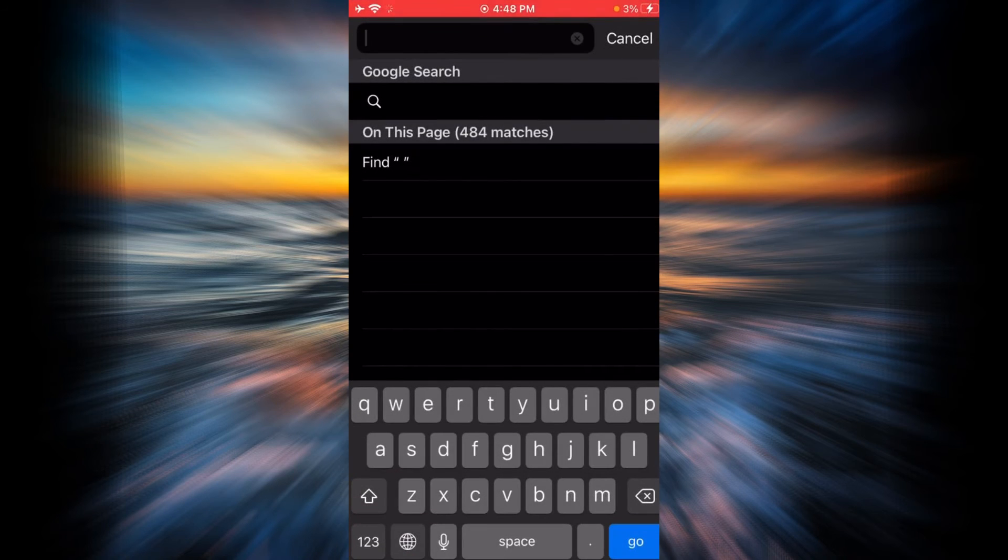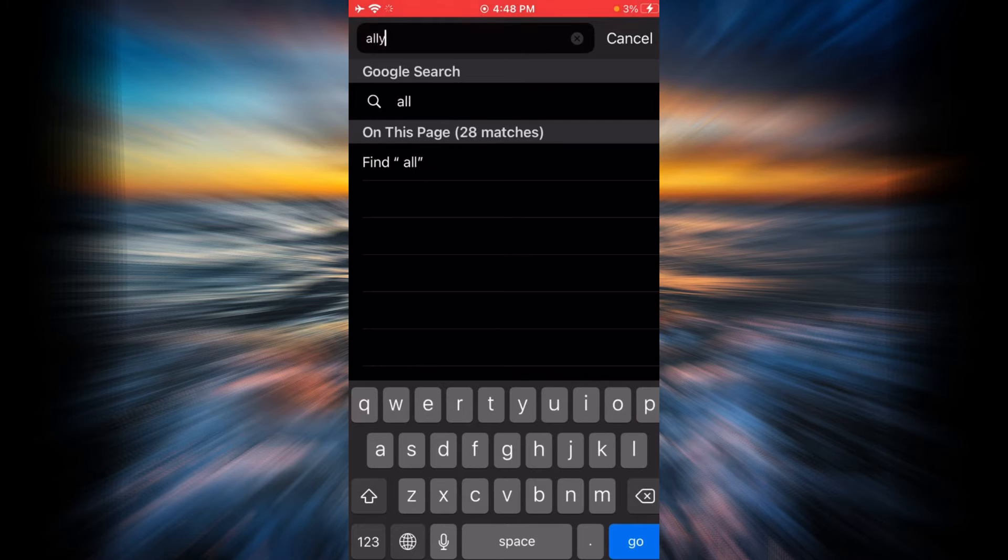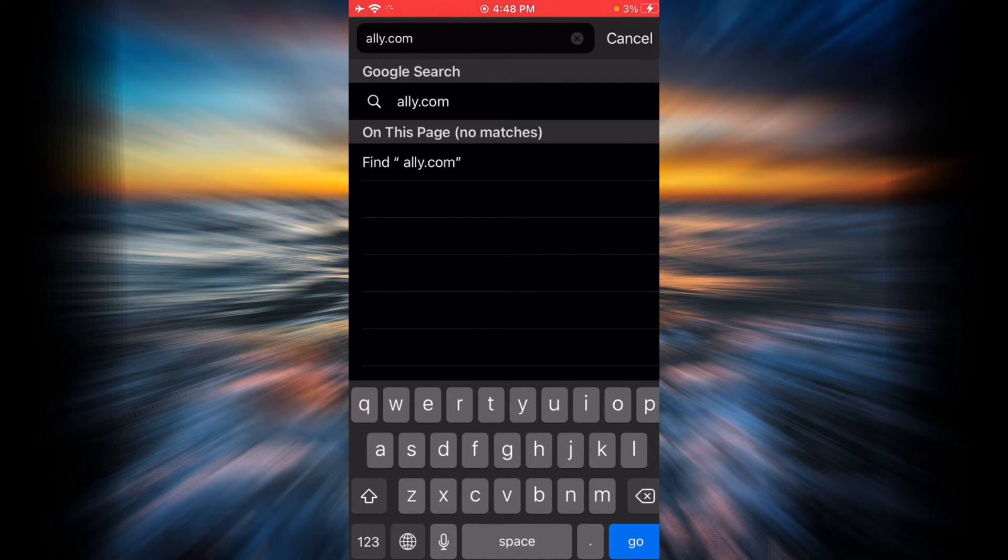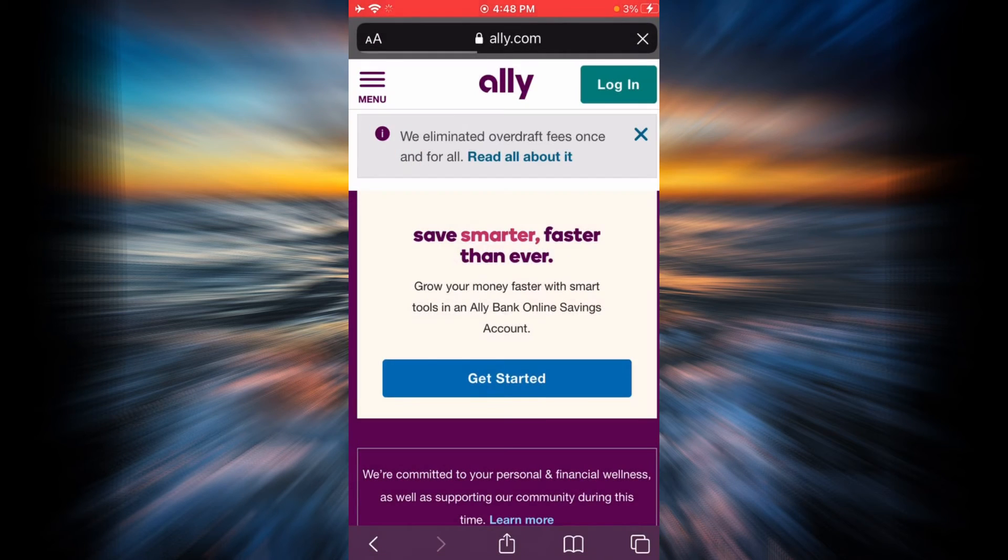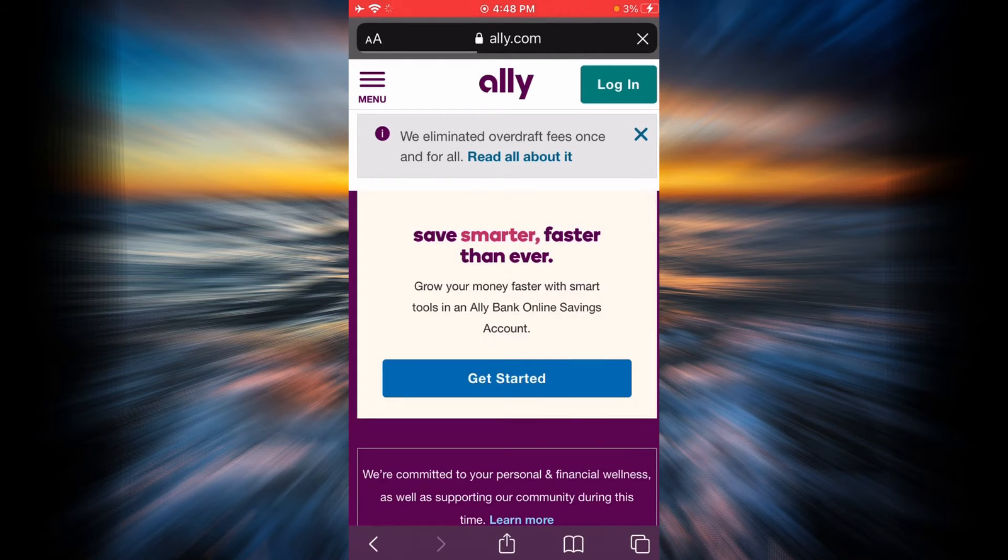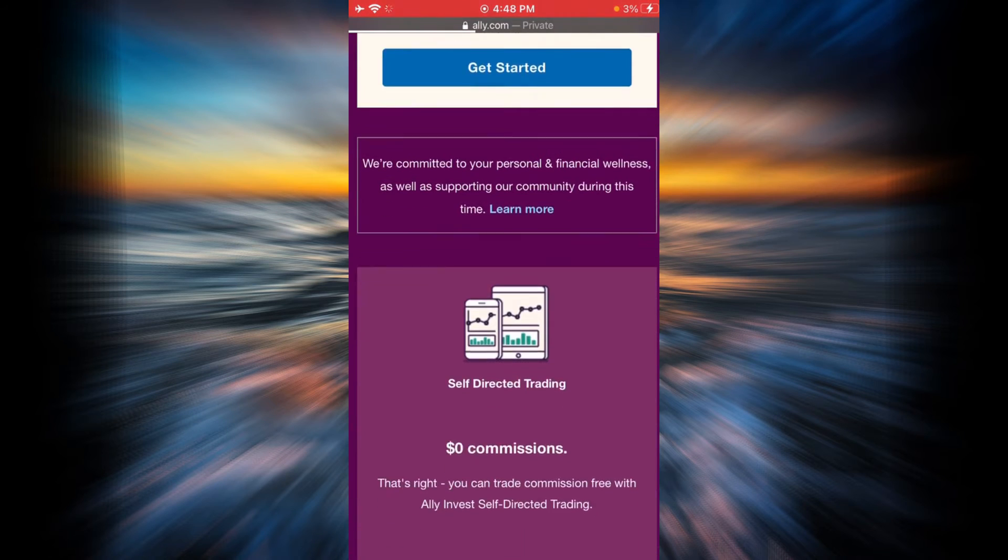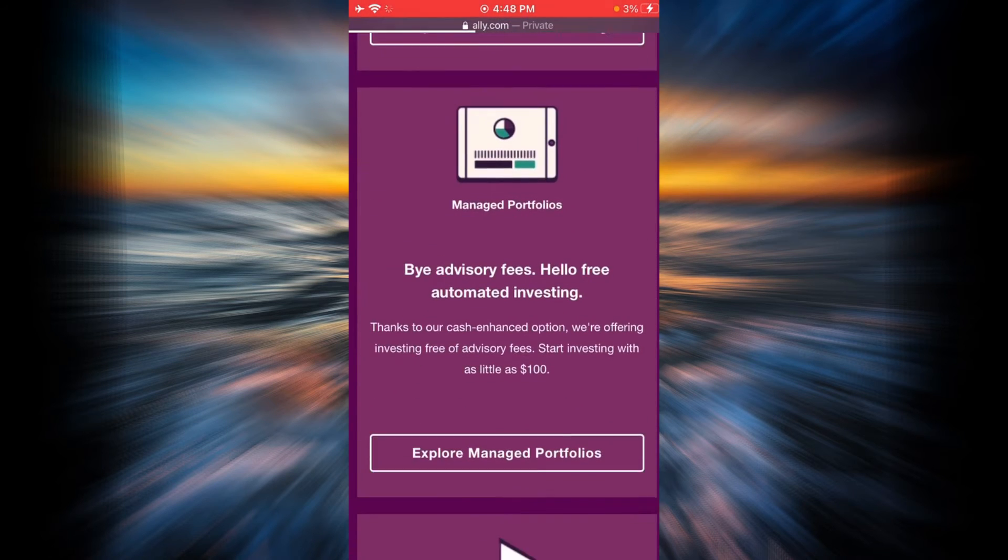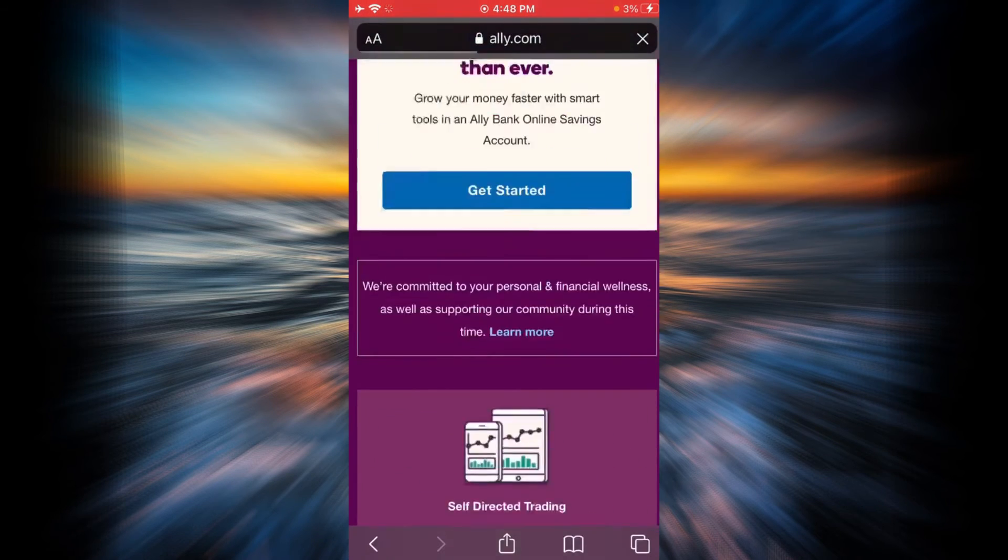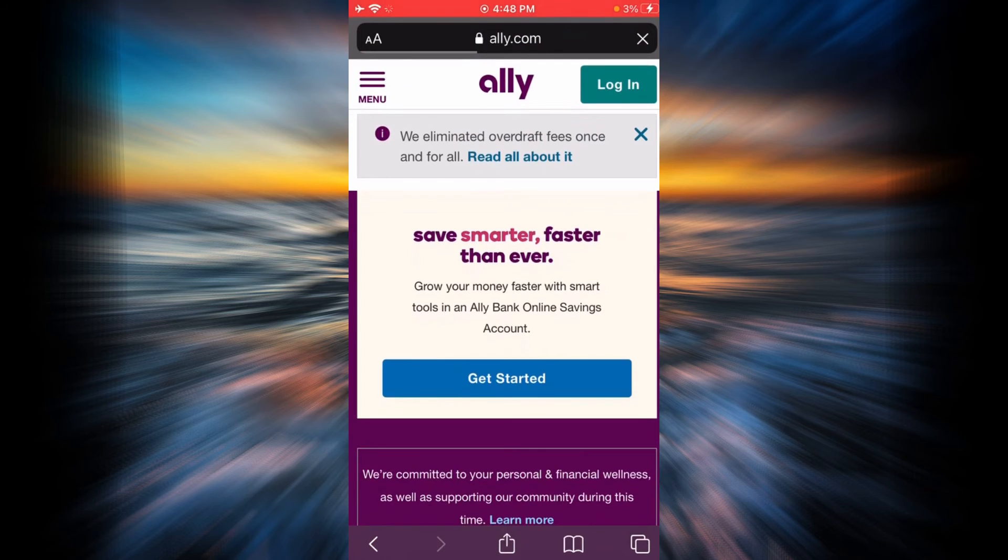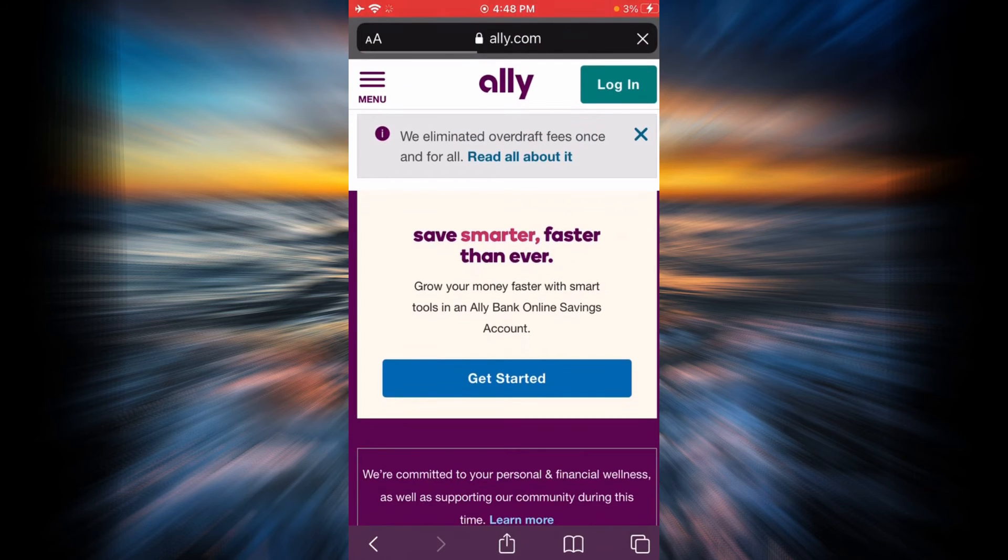First, open any browser on your phone or desktop and type ally.com, then tap on go. This is the official home page of Ally Bank. In order to register, you will have to tap on the login link on the top right corner.